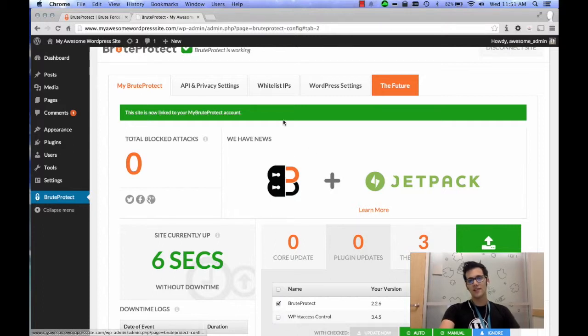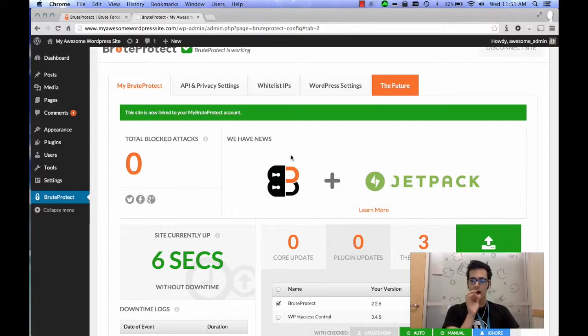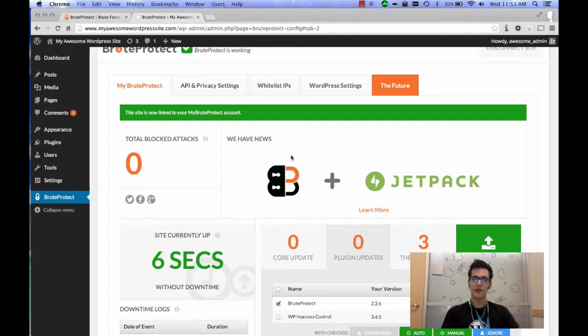In the Whitelist IPs section, it allows you to enter in any IPs that you want to whitelist. So if you want only certain IP addresses to be accessing your admin panel, it'll give you that option.